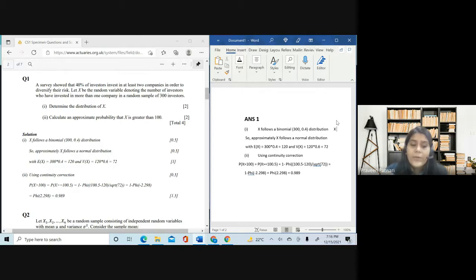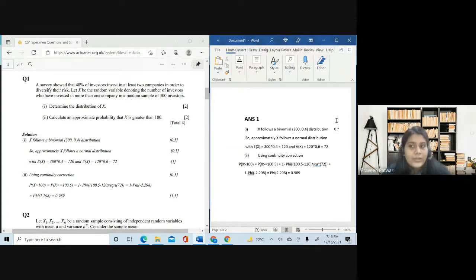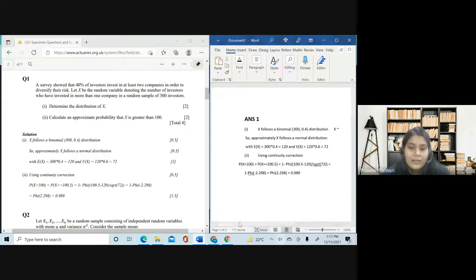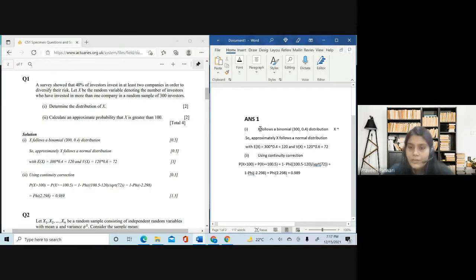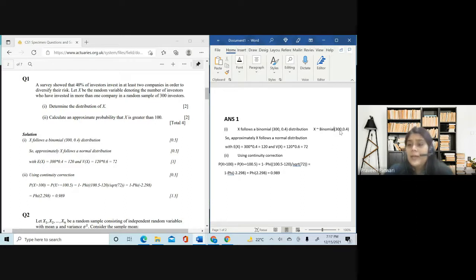X follows a Binomial(300, 0.4) distribution because it's a random sample of 300 investors and the probability is 40%. The tilde sign — the 'follows' sign — you can find it just before the number one key. Press Shift and the key between Escape and Tab to get it. As you can see, it appears a little high, so you can avoid it if it looks misleading, or you can write 'follows' in words — that is equally acceptable. I would suggest writing 'Binomial' in full rather than 'Bin,' because the entire marks for this part are for the word Binomial and for the 300 and 0.4.